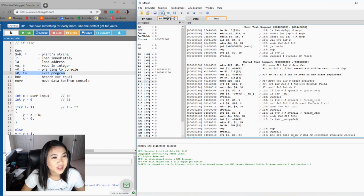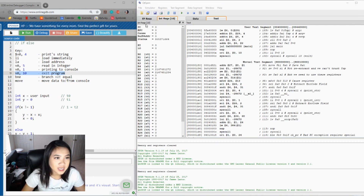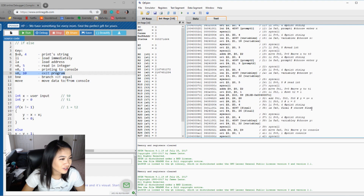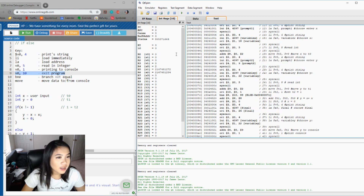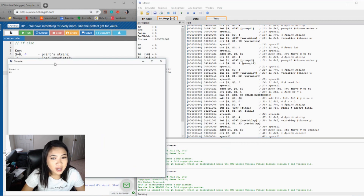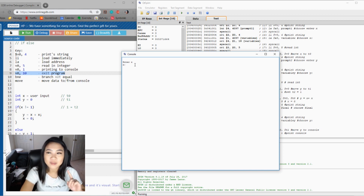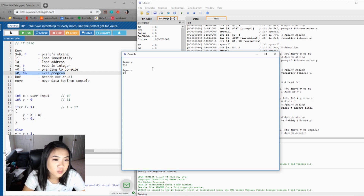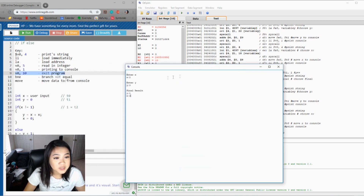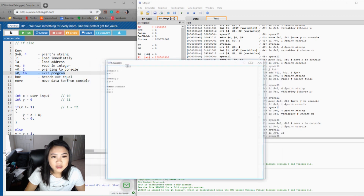Now we're in QtSpim, which is a simulator. I'm going to reinitialize and load that file in. As you can see, those are all my comments. We'll open up the console and see if it works — pressing play. It says to interact, so I'll enter X as 2 (not equal to 1) and Y as 0. Y should be X plus X, so 4 — but it seems like we have a problem because our Y is not showing 4.